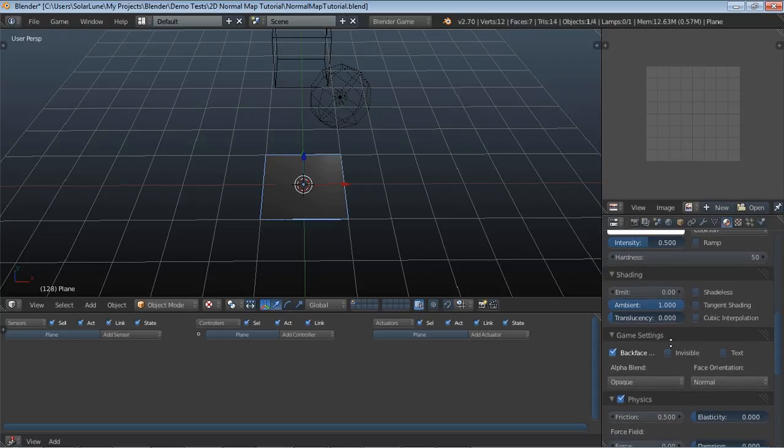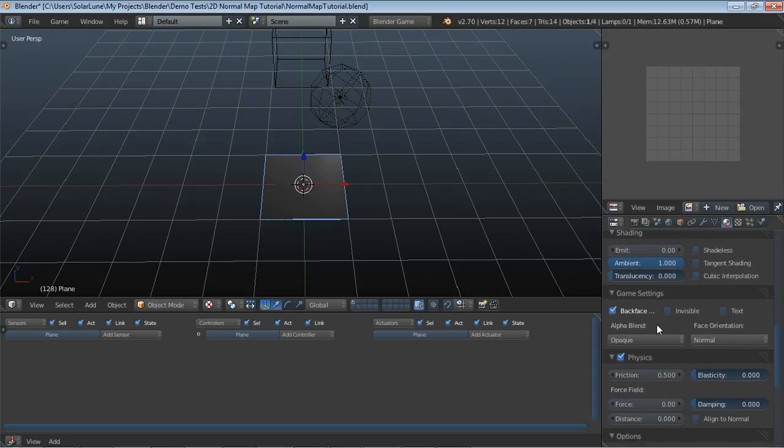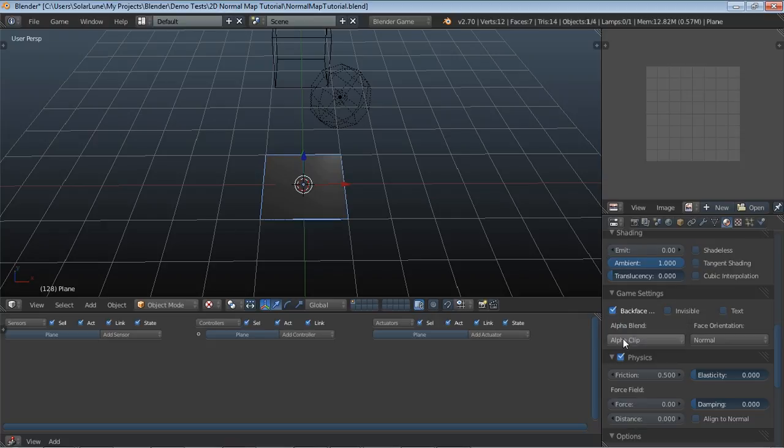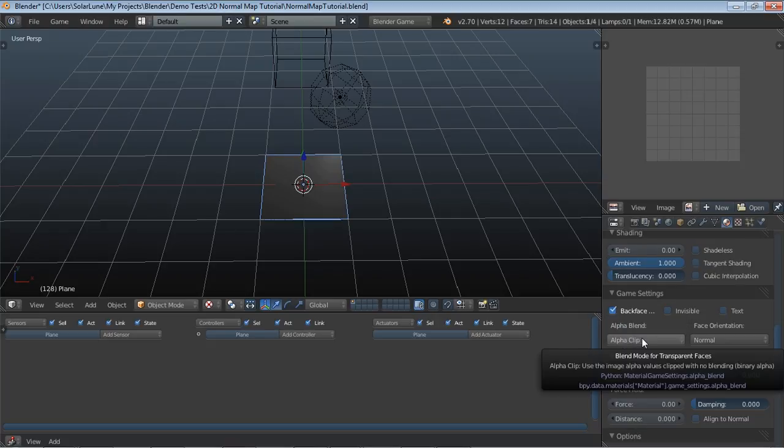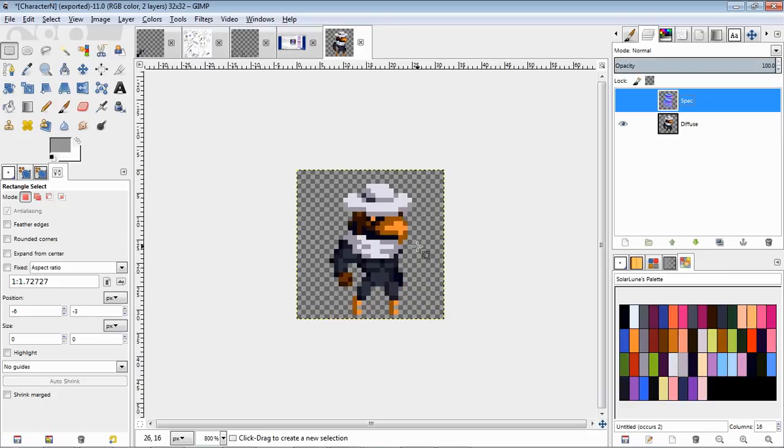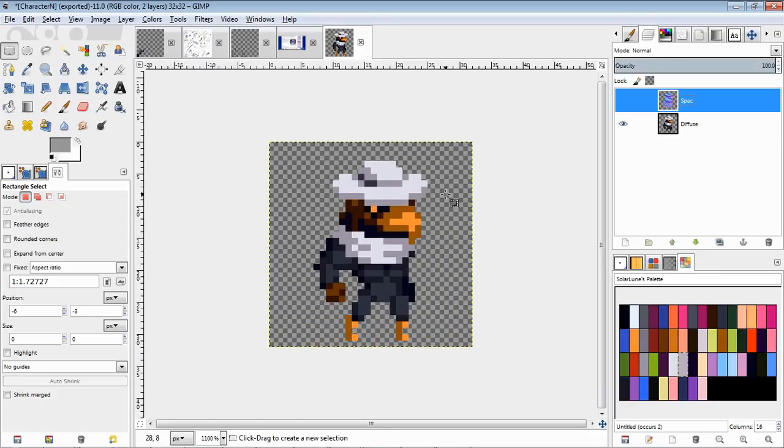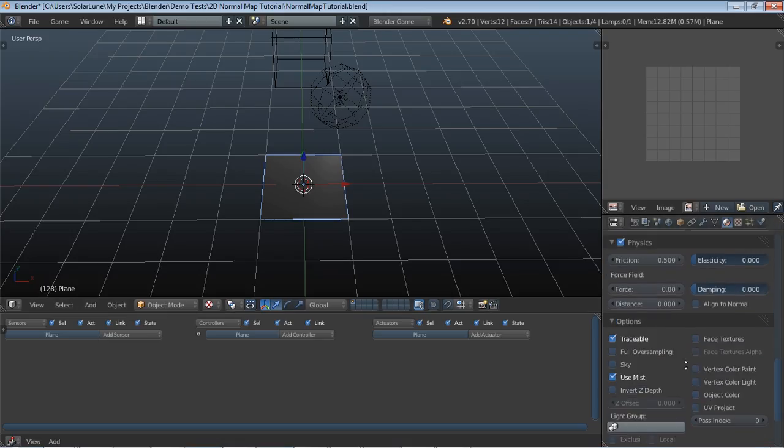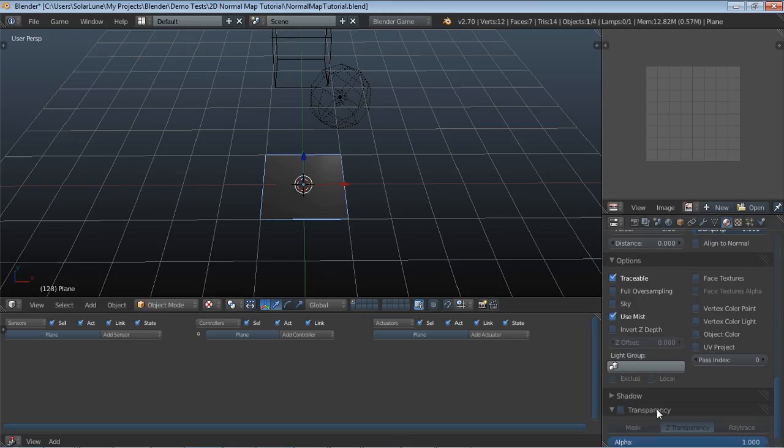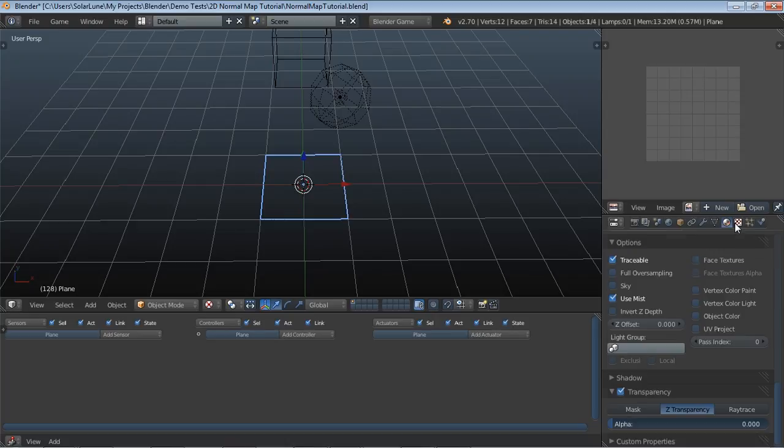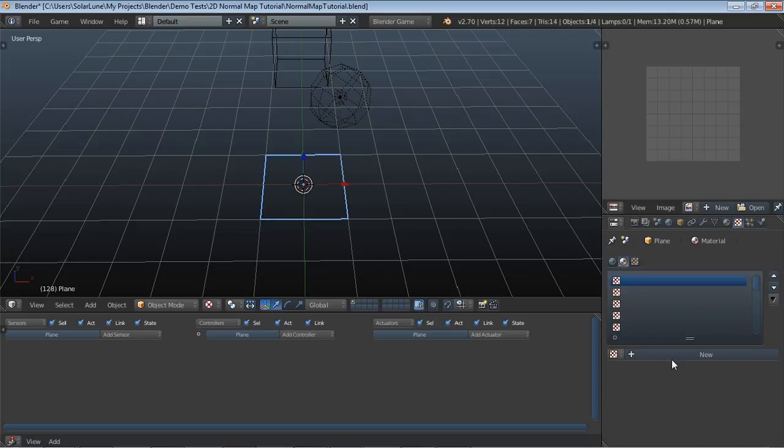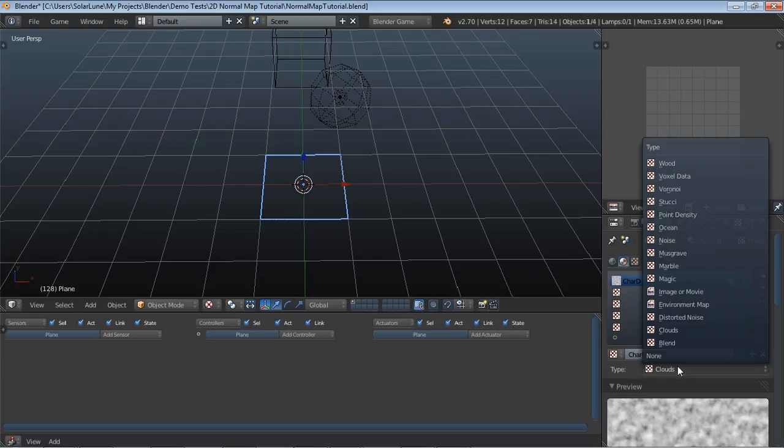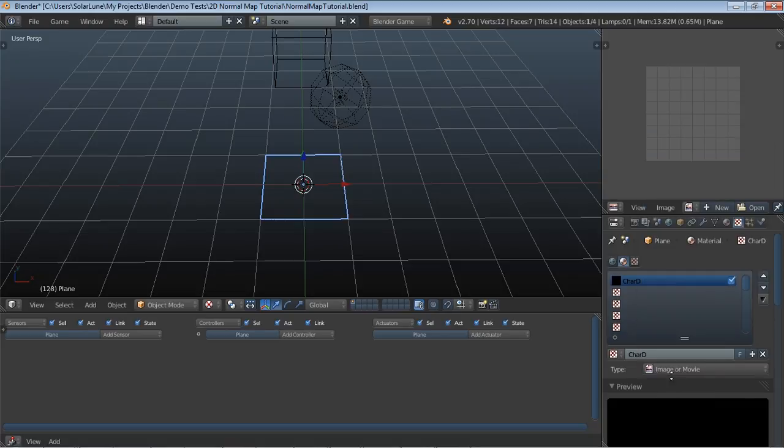We don't want it to be shadeless because obviously normal mapping wouldn't really change much if there's no lighting. We have the alpha blend mode set to alpha clip. The sprite itself, either it's transparent or it's not. Then we set transparency on and set the alpha to zero. Then we make a new texture, and this is going to be the character's diffuse layer.